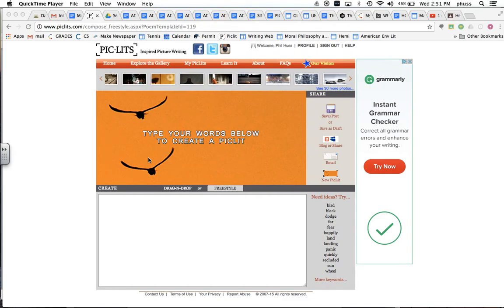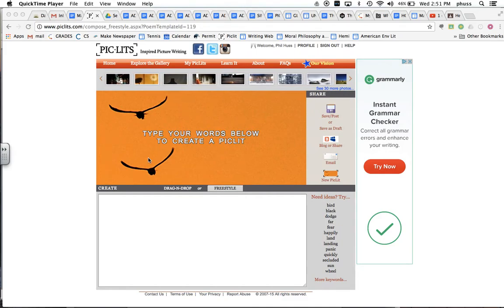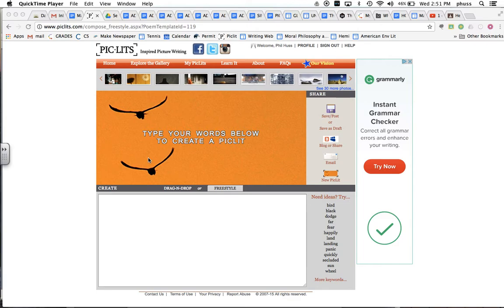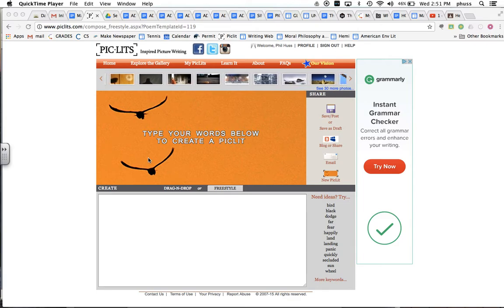Welcome to a video tutorial on picklets.com for how to generate your own simple sentence on a photograph.